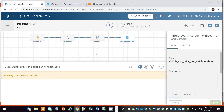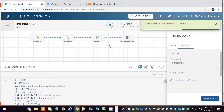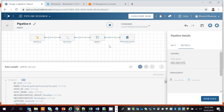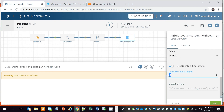Our pipeline is ready. We'll now run it to load data from S3 to Snowflake by clicking the Run button. The pipeline has started execution and will take about a minute to load. One important thing to note: if your output table does not exist, you can select Create Table If Not Exists and specify the column length — I've set it to 200 — then click Save.